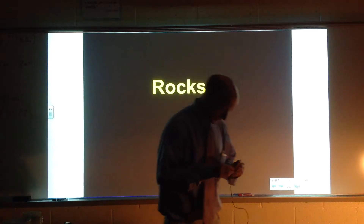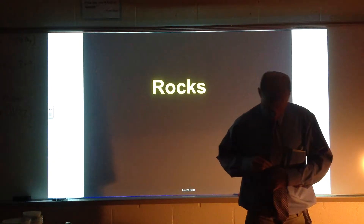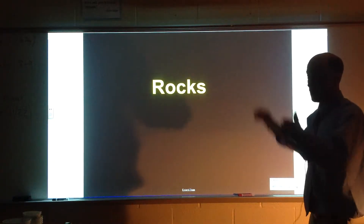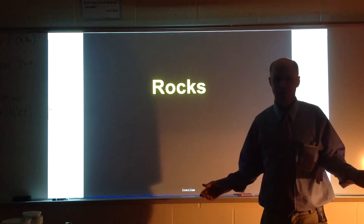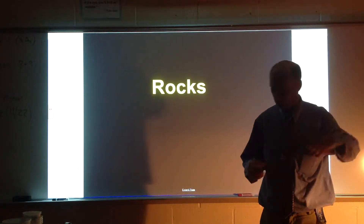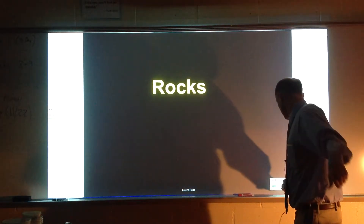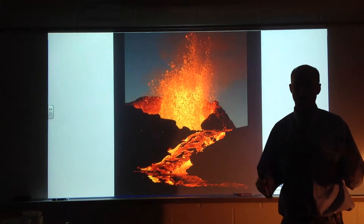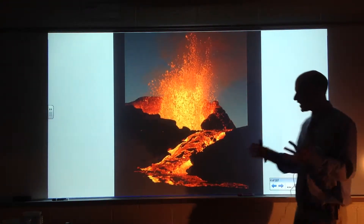All right, everybody, let's do this. I'm Mr. Gazzah here, let's get started. Rocks — basic level. Since you're a kid, people think of rocks, and what do they think of? They think of that awesome volcano, dude.